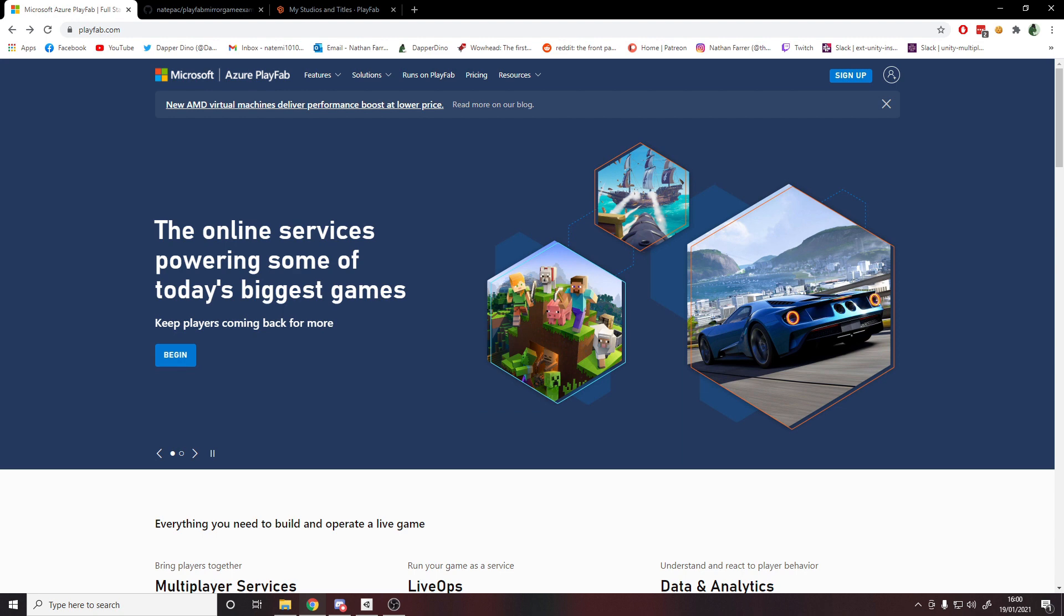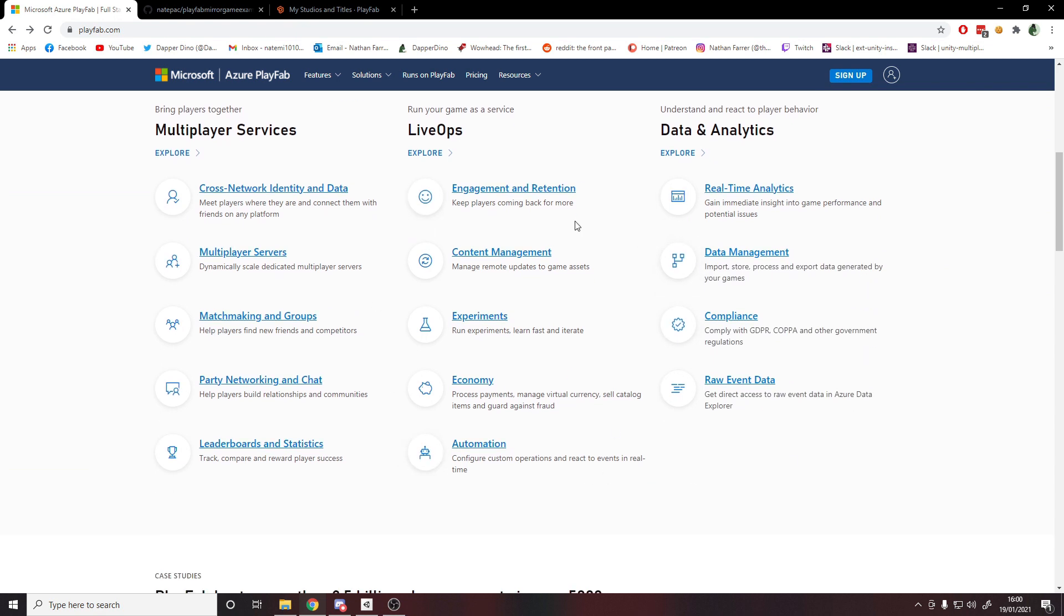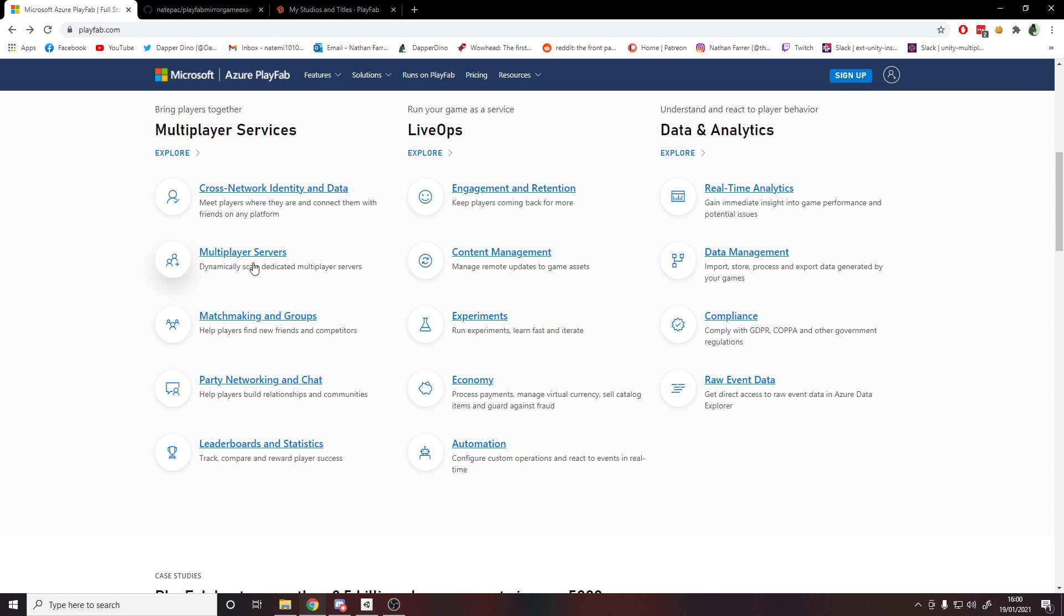For the hosting we're going to be using Azure PlayFab, and it has plenty of other features too. If we scroll down, we can do all these different things - leaderboards, statistics, party networking and chat, matchmaking and groups - but today we're just looking at multiplayer servers. With this you can host servers, you can connect to them, you can have them stay running all the time. You can also mix this with matchmaking to spin up new instances of the server whenever matches are found.